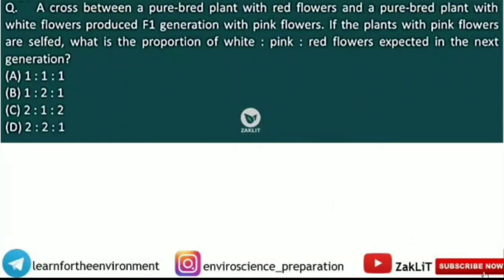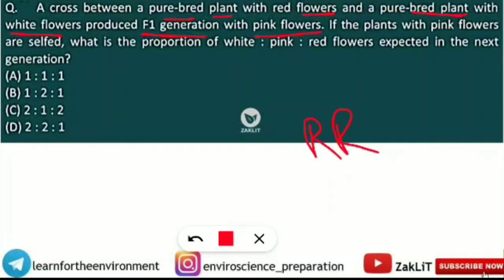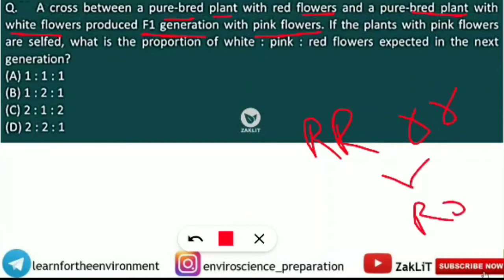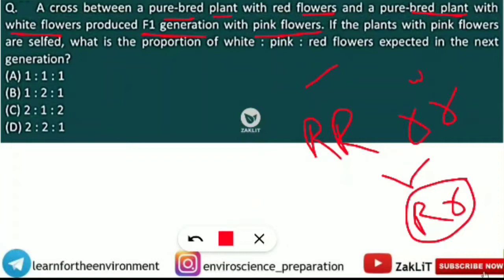The first question: a cross between a pure-bred plant with red flowers and a pure-bred plant with white flowers produced an F1 generation with pink flowers. If we assume red is RR and white is rr, then the F1 generation is Rr, which gives the pink flower in the first generation.